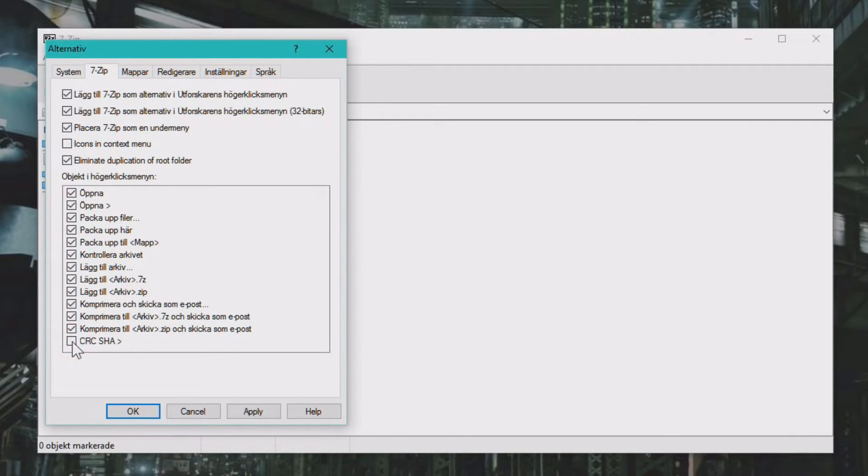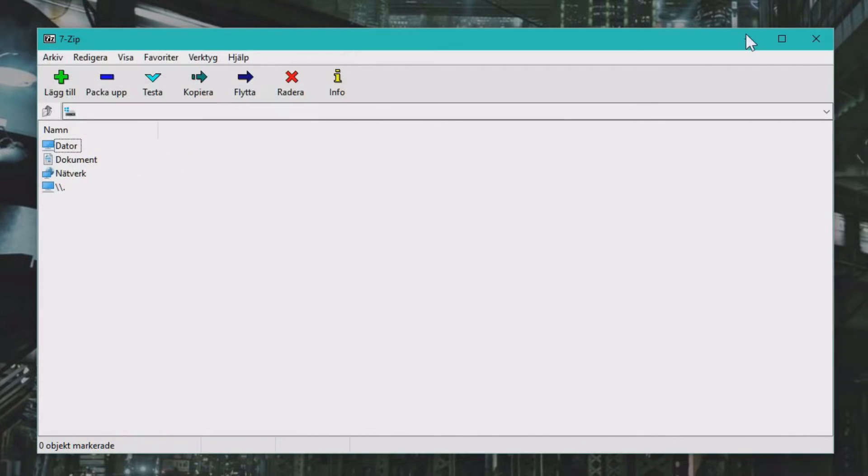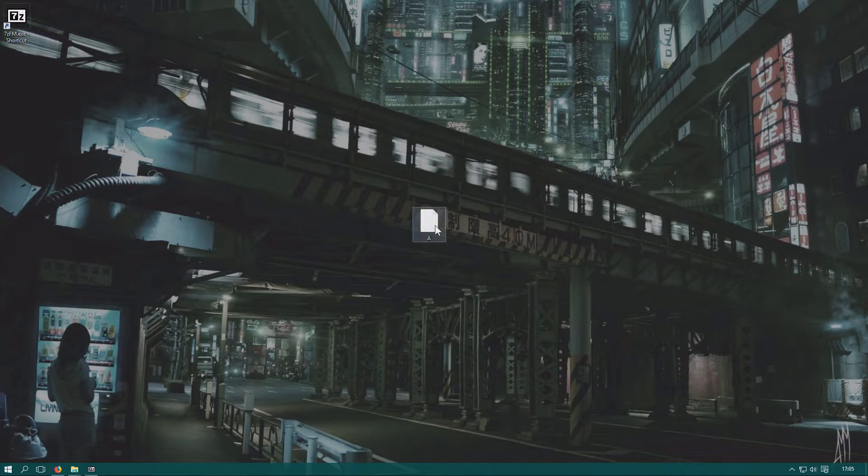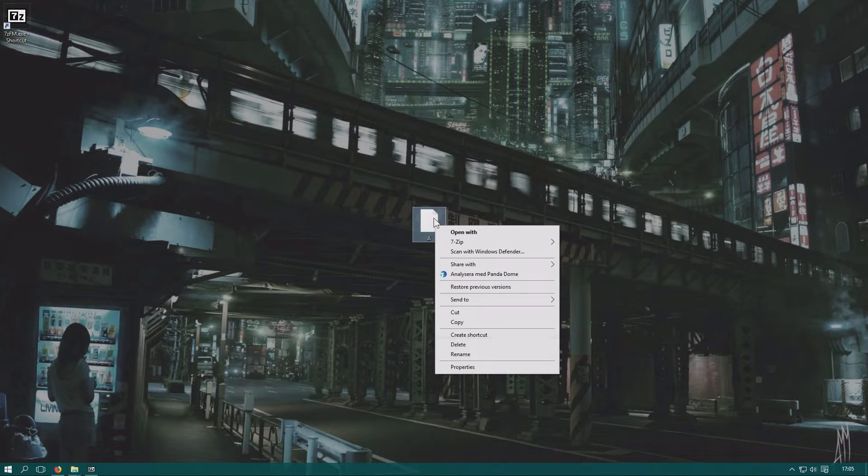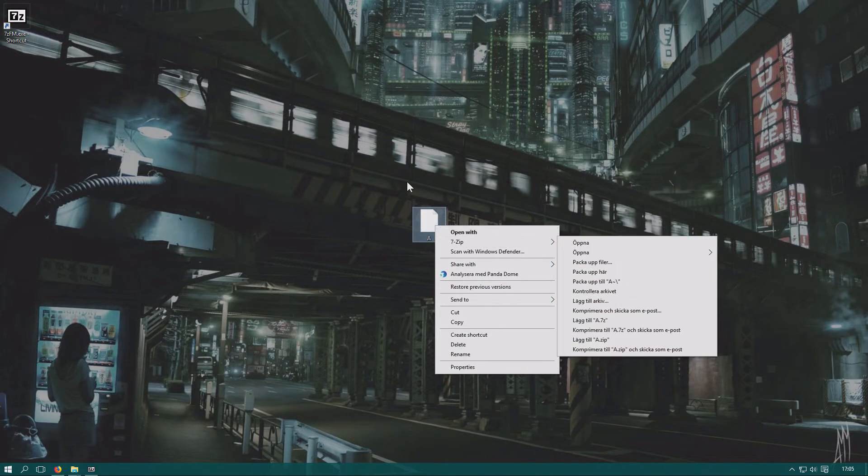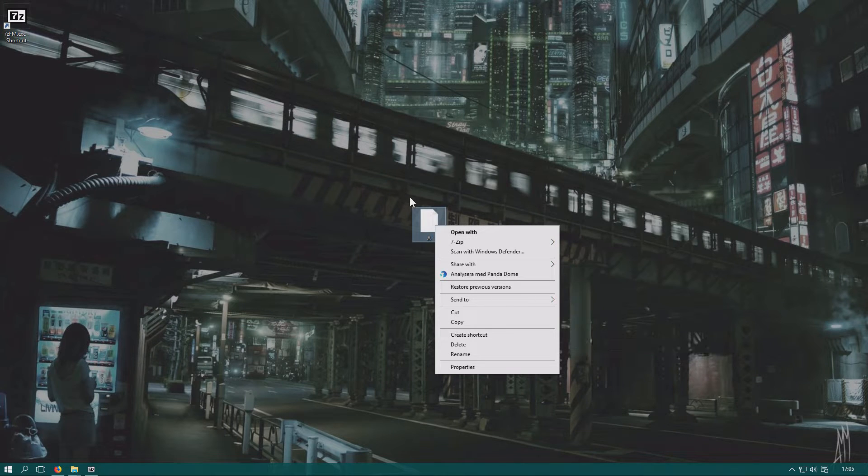Uncheck that, click Apply, OK, and close down the program. Now you can see this right-click menu is gone.